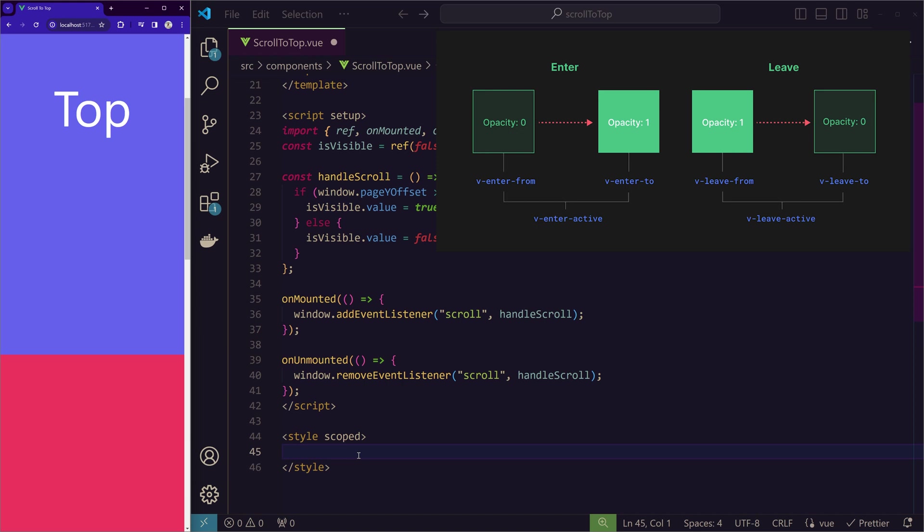From which point to which point we want the animation. And v-enter-active while the animation is happening, how it should happen. So in code level, let me write that. v-enter-active when the element is entering the DOM.